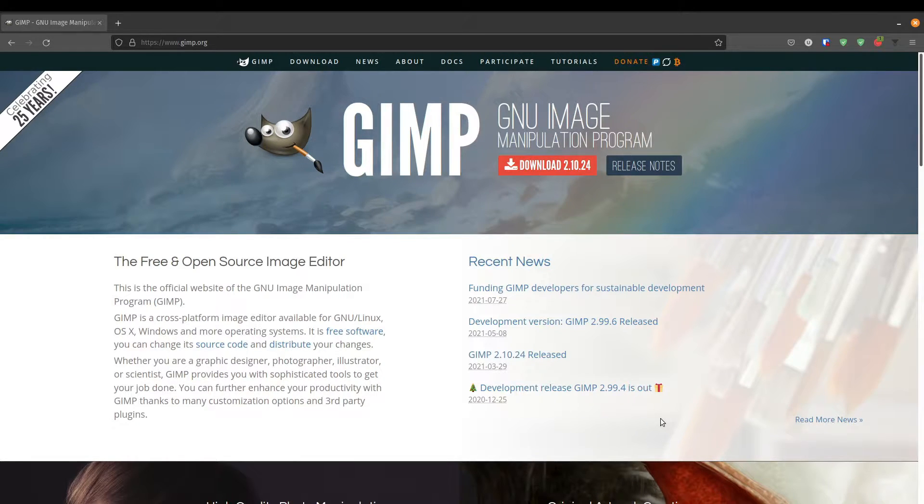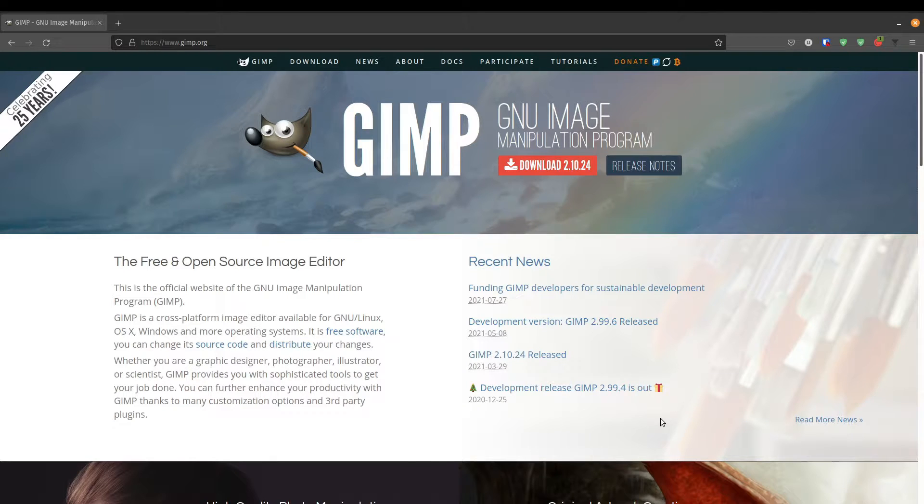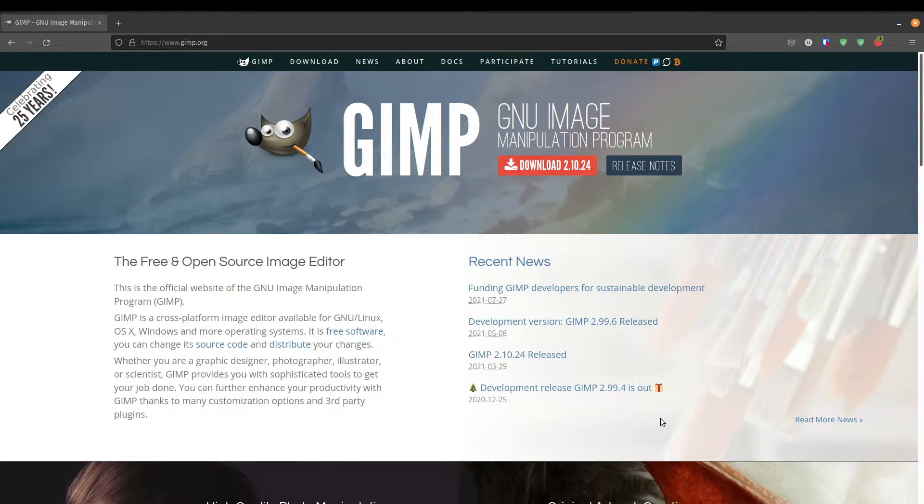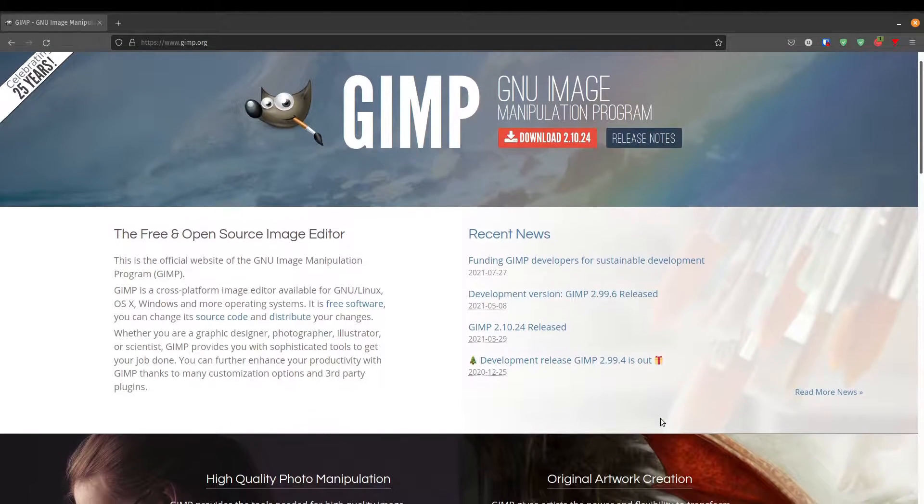If you haven't heard about GIMP before, in a nutshell, it helps you edit photos and it's sort of like the open source equivalent to Photoshop.